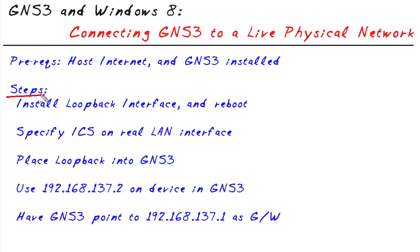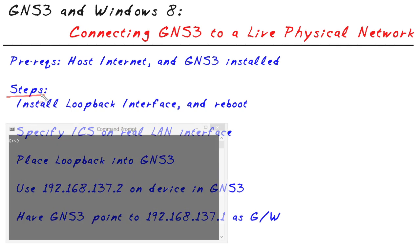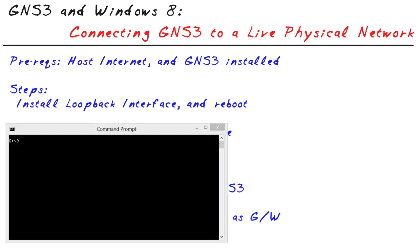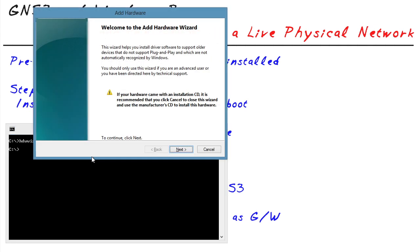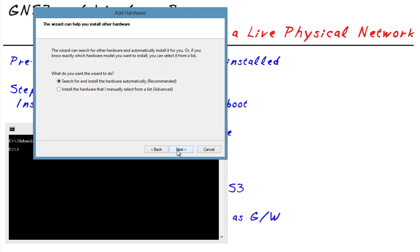These are the steps we're going to follow specifically. And instead of just reading them off or talking about them, let me walk you through actually doing them. Our very first step, the hardware wizard. And to do that, from a command prompt, you can type in HDWWIZ, press enter. And that brings up the hardware wizard. From here, you click on next.